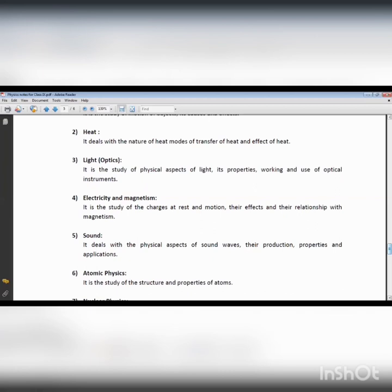By means of touching alone we cannot find out how much degree of hotness is present in a body. We can measure the magnitude of heat by means of an instrument. The degree of hotness and coldness can be found by a suitable instrument. Thermodynamics is basically the study about heat and the motion of particles.